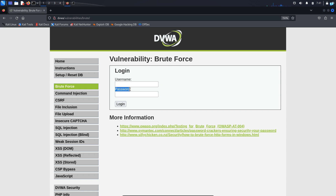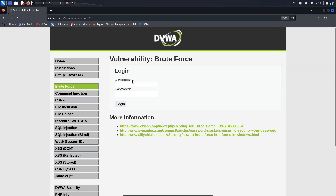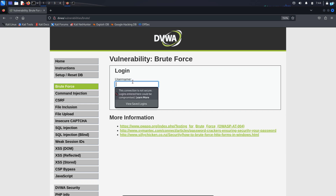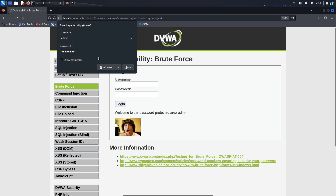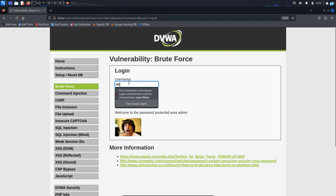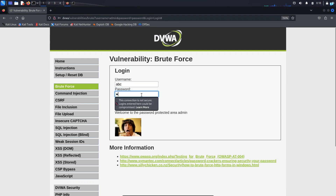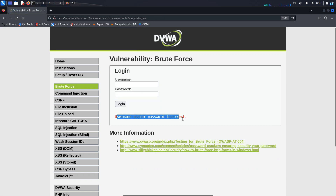Before I carry on with the challenge, if you do not have DVWA already installed in your Kali Linux and Foxy Proxy not configured with your Firefox, I will link two videos in the description box. Please check those videos out, set up your system, and then you can follow along. If you have already set up your system, you already know that the username is admin and the password is password. If I click on login, I can see the username and the password is correct. But we will act like we do not know the username and the password and try to brute force it. So if I give a wrong username and a wrong password — I will give the password as ABC and click on login — I can see that I get the error message saying that my username and password is incorrect.